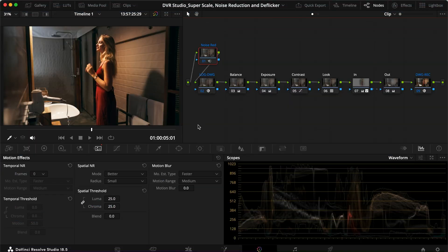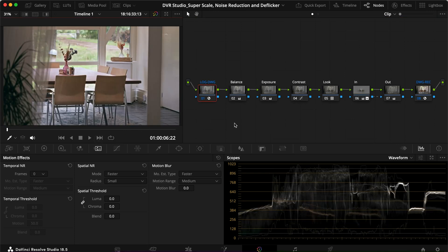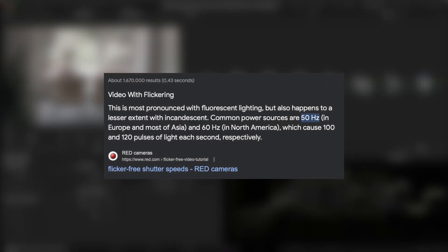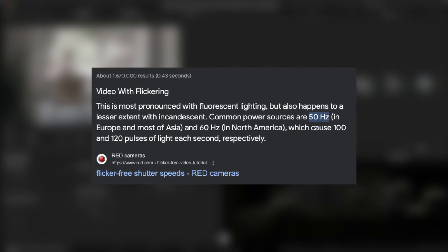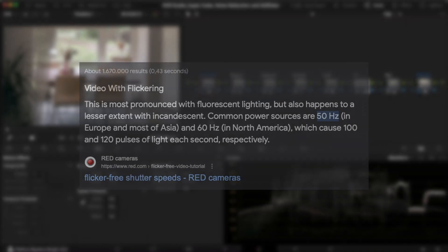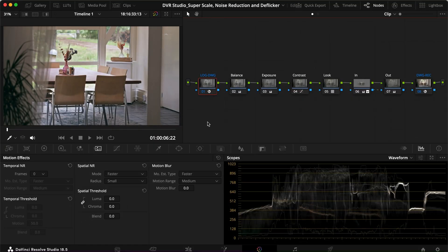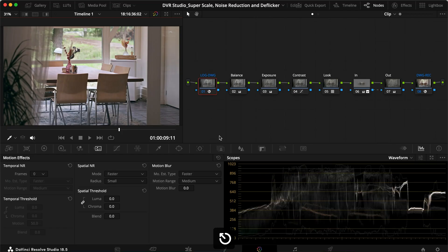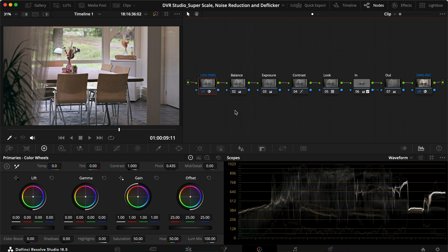The last feature is de-flicker, and this is the biggest lifesaver I've had in DaVinci Resolve. Looking at this clip in full screen, you can see the flickering. This comes from parts of the world having different hertz in their light bulbs — in Europe I think it's 50Hz. When shooting at 1/60 shutter speed with 30fps, I get this rolling shutter-like flicker effect because the lights are flickering at a different frequency than my camera. It looks absolutely horrible.